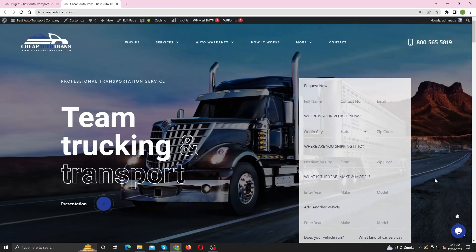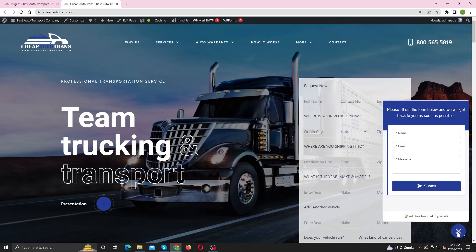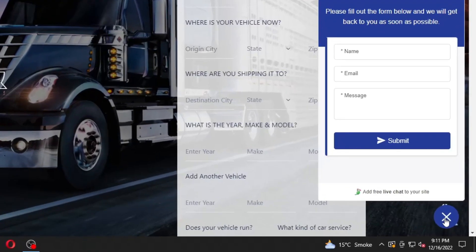In this video I am going to show you how you can completely remove the Talk Live Chat from your WordPress site, including the pop-up button.